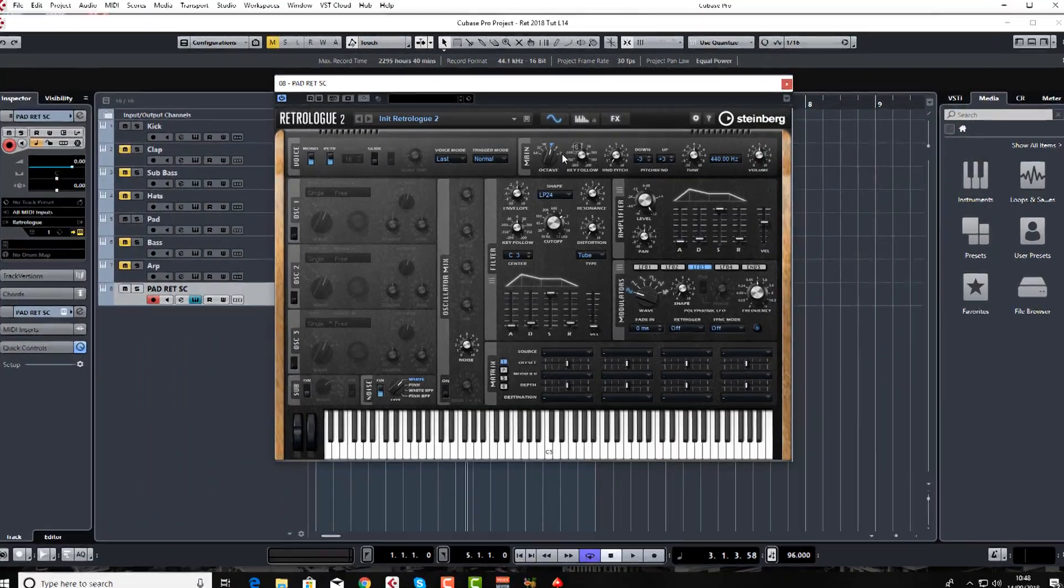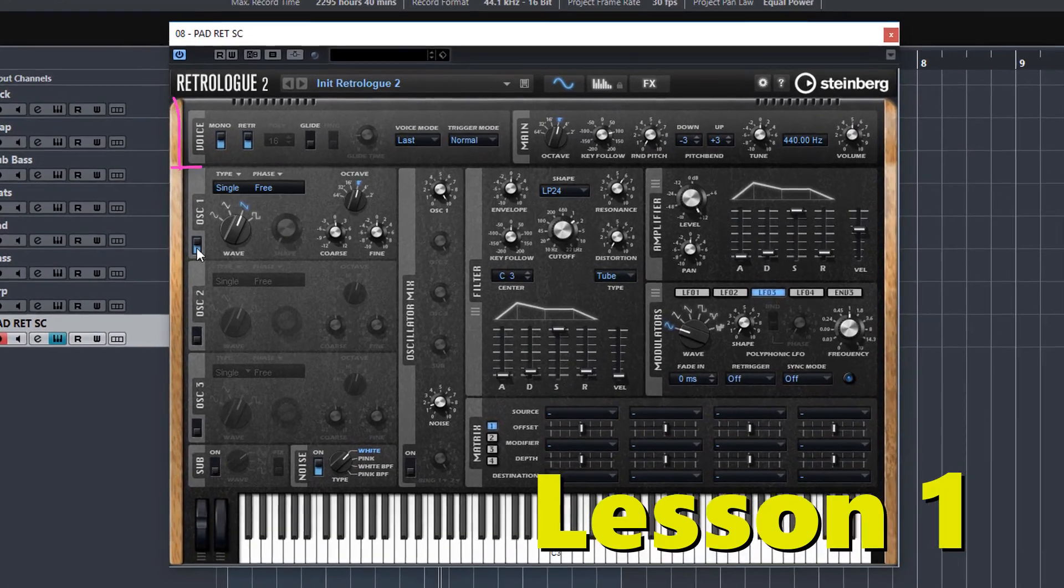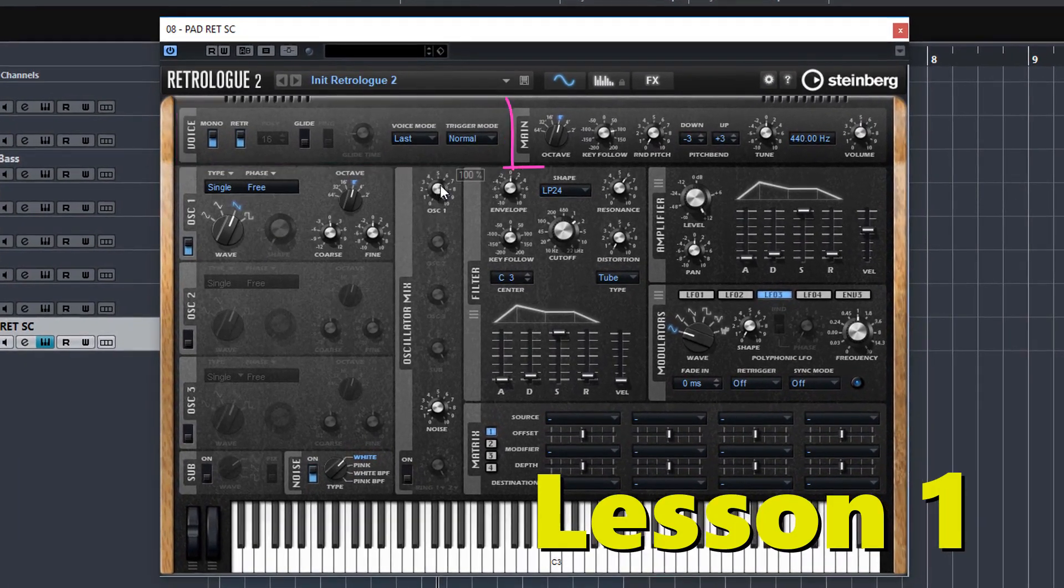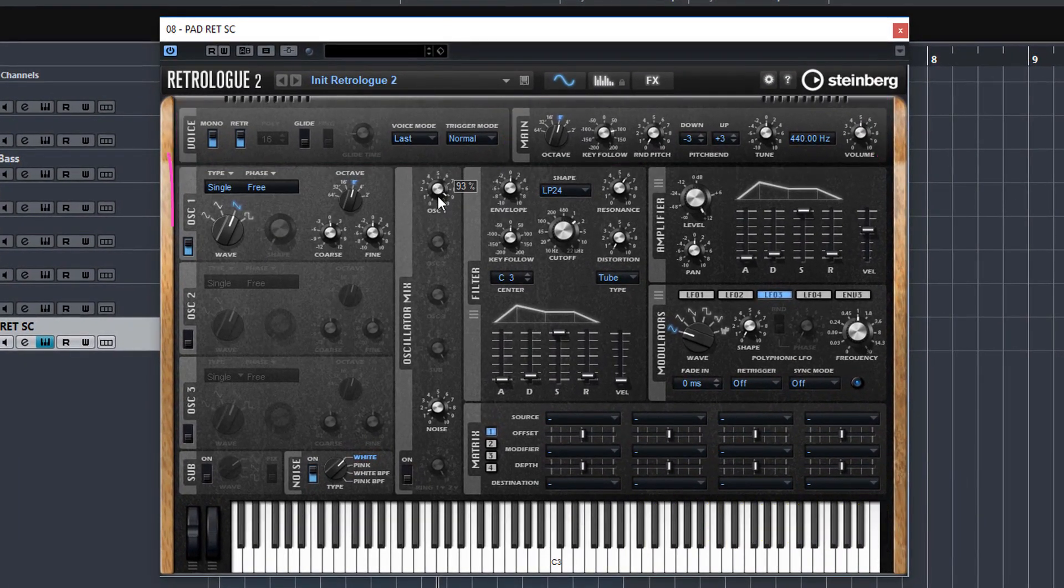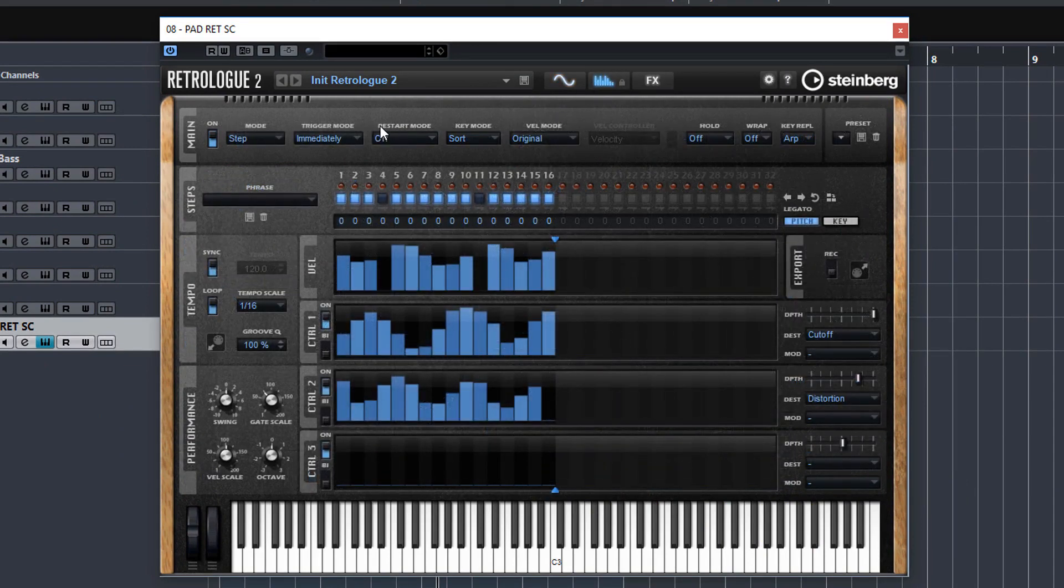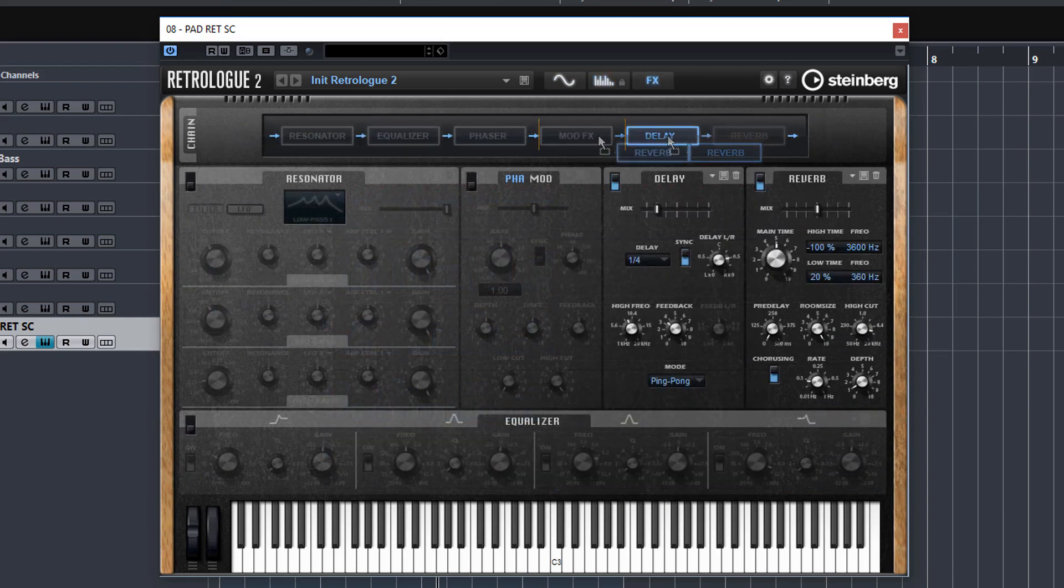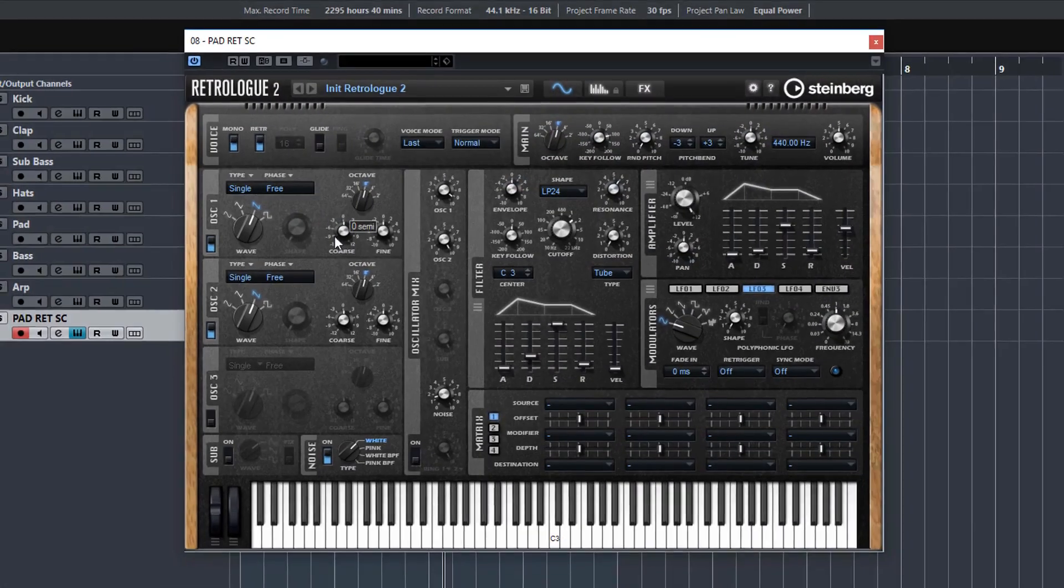So in this first lesson I go through all 3 pages of this synth and every single module to show you what each bit does and what it's capable of. This is if you're new to RetroLog you get a general feel of how it works and how the signal flows through it. This will really help you when you come to create your own fat monster sounds.